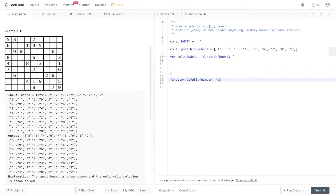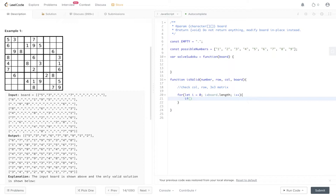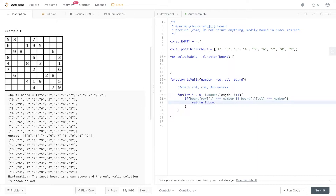Let's look at the isValid function. It's going to take in a number, the row, the column, and the board. The number is what we're comparing; row, column, and board are self-explanatory. We need to check the column, the row, and the three by three matrix. To check the column and the row, we loop through the length of the board. If board[row][i] — incrementing i through the column — equals the number passed in, or board[i][col] — iterating through the row — equals the number, return false because we've found a duplicate.